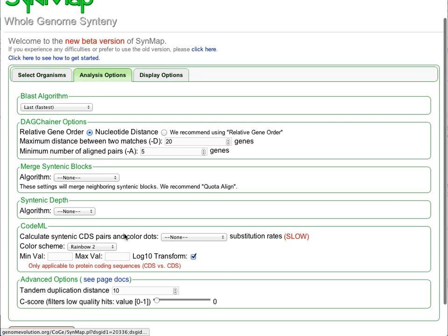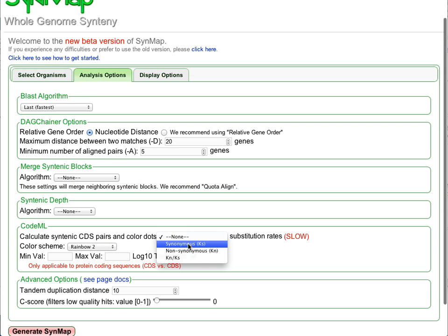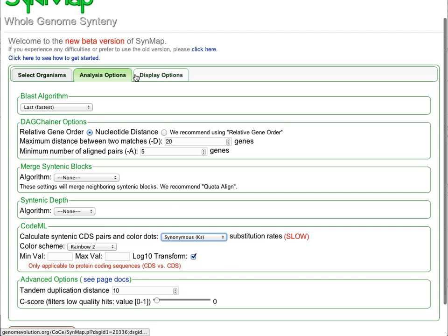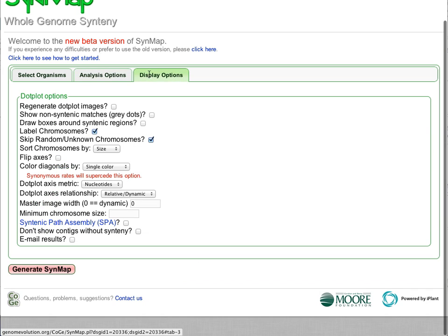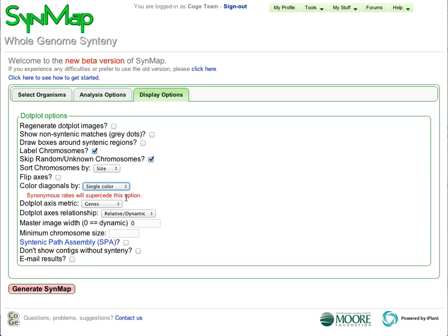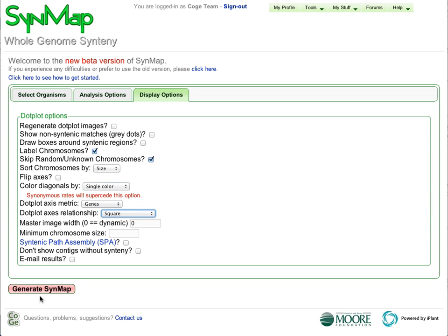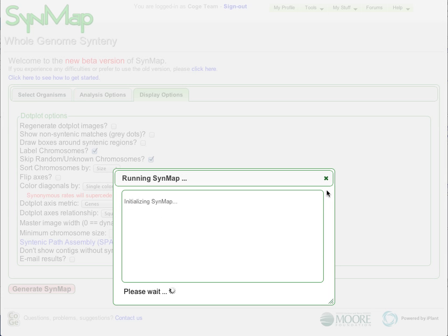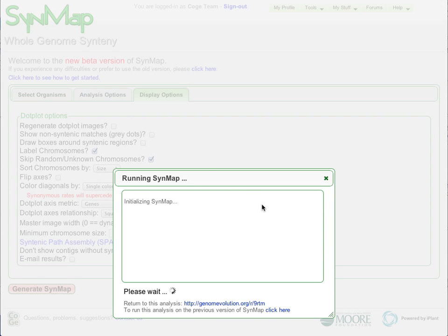And we're also going to turn on some advanced visualization, including being able to calculate the synonymous mutation rates between identified syntenic gene pairs, as well as modify the visualization so that it fits better within this particular screen resolution.